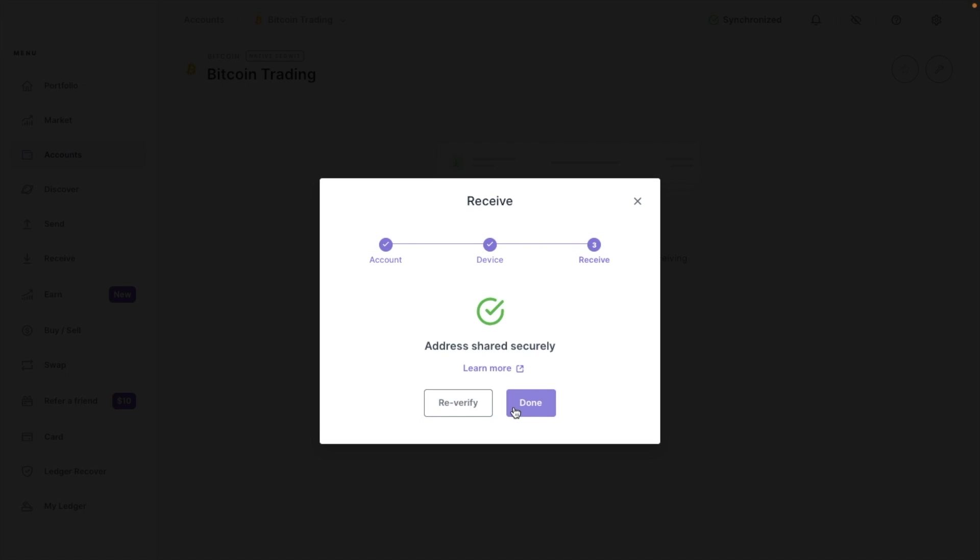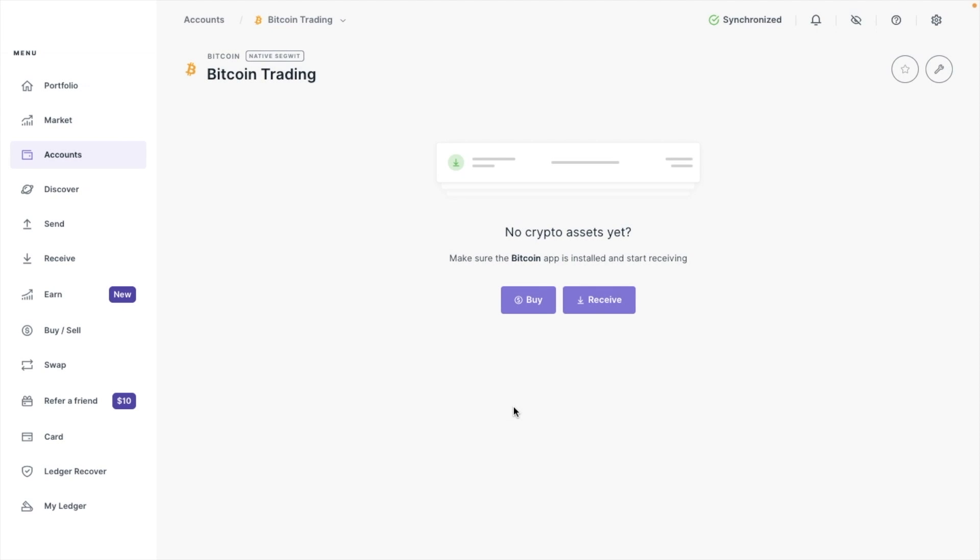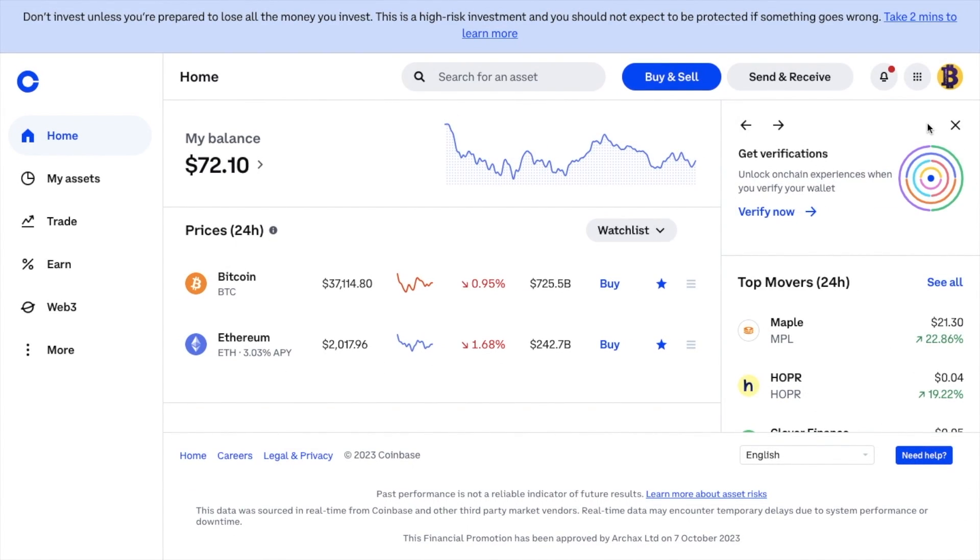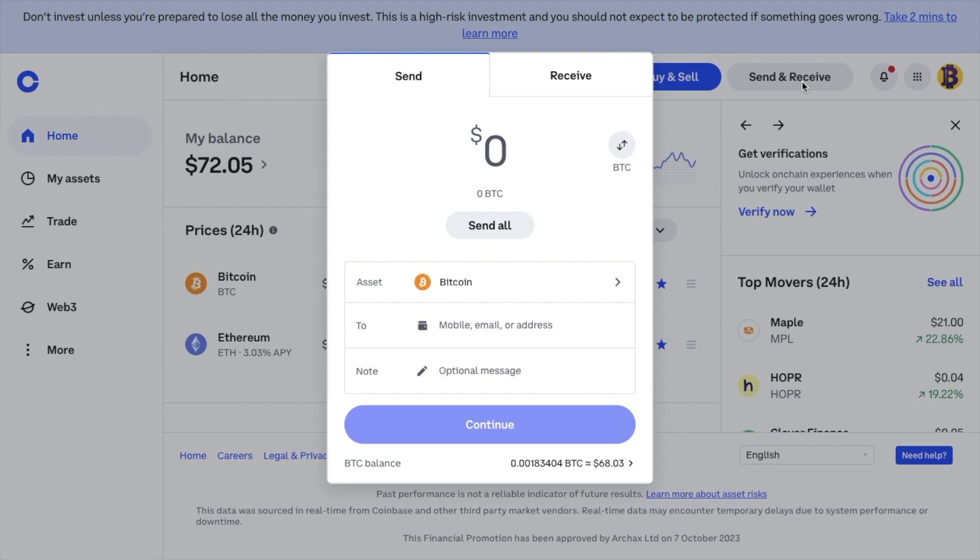Now we have the Bitcoin address for our Ledger hardware wallet that we can send to. In the first example I'll show you today, I'm going to be sending Bitcoin from my Coinbase.com account to my Ledger using the address I've just copied. The process of sending your crypto will be similar regardless of the exchanges that I show you today. So let's head across to Coinbase.com now. Then choose Send and Receive from the top of the screen. We want to make sure we're on the Send tab at the top. Next, we're going to enter in an amount that we'd like to send, or you can choose to send all.